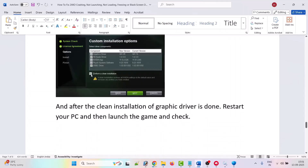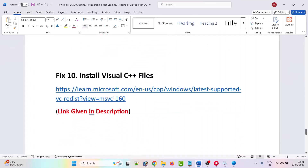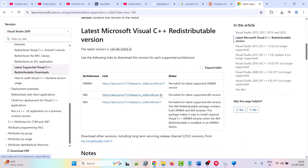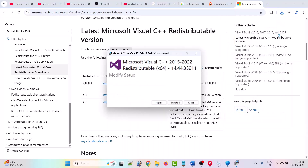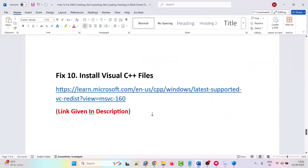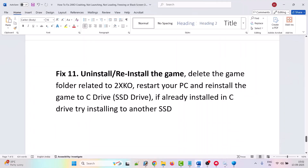The tenth solution is to install Visual C++ files. Go to the Microsoft official website, scroll down, and download both the x86 and x64 versions. Install them one by one — if you see a Repair option click Repair, otherwise click Install. After installing both versions, launch the game and check if the problem is solved.